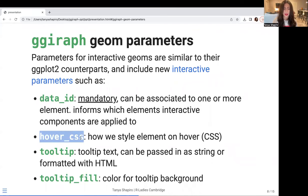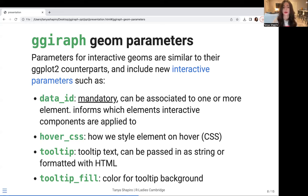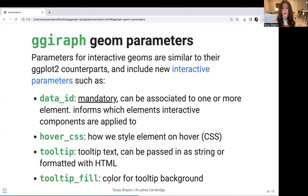hover_css — this is perhaps a little self-explanatory. This is just the CSS styling that's going to be applied anytime we hover over an element. So if we're hovering over a point or a line, this is how we're going to stylize it. Tooltip — this is the text that we're going to be passing in. When you hover over something, what's the text or string that shows up? If you want fancy tooltips, another cool trick is you can actually pass through HTML code to render something a bit fancier. If you want to embed an image in a tooltip, you can definitely do that using HTML. You also have a tooltip_fill — if you want to change the tooltip color based on different elements, you can pass a specific color to specify what the tooltip background is going to be.